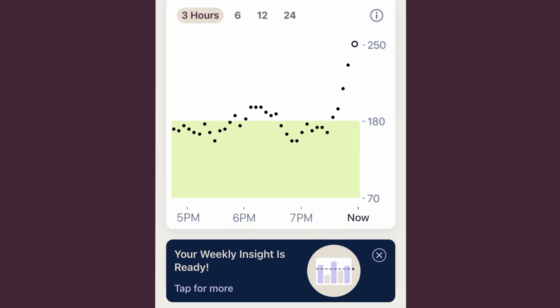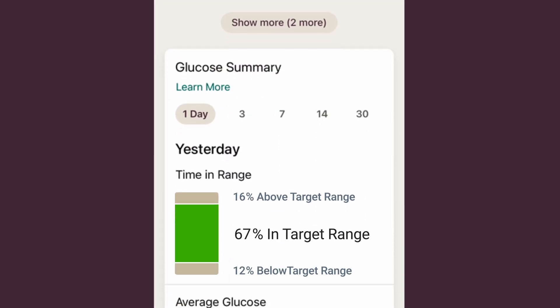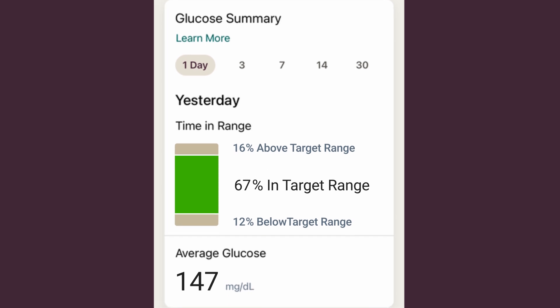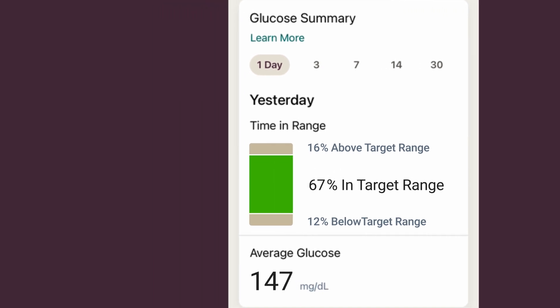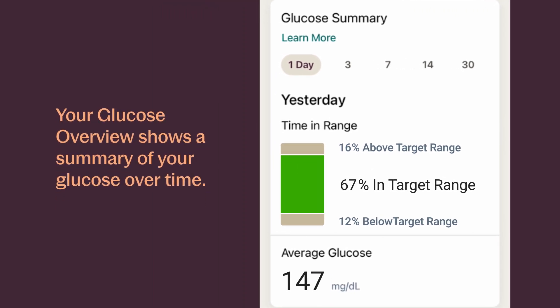You can adjust things so your graph shows you either the past 3, 6, 12, or 24 hours. If you scroll down on your home screen, you'll see your glucose summary. This shows your glucose summary over the period of time you choose.